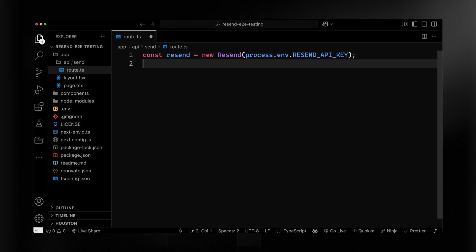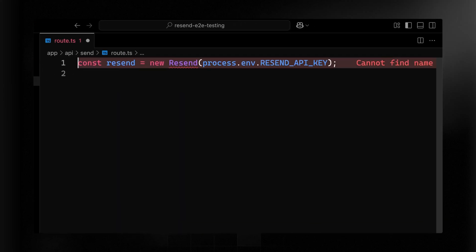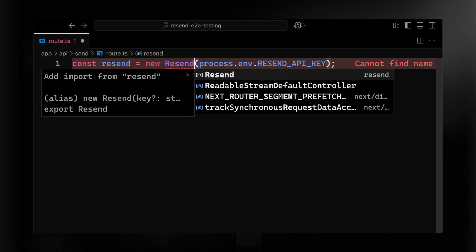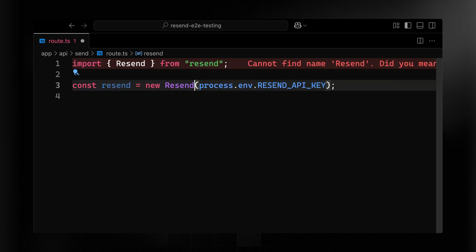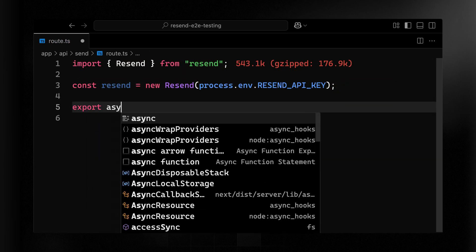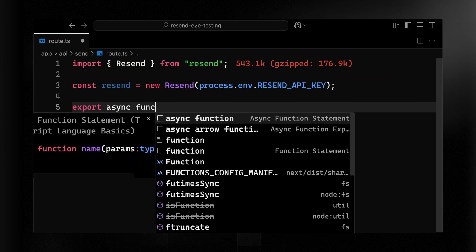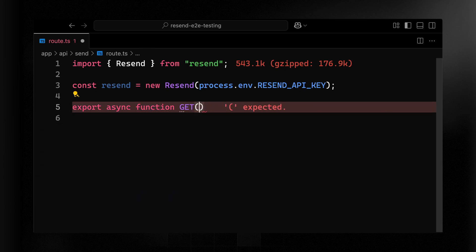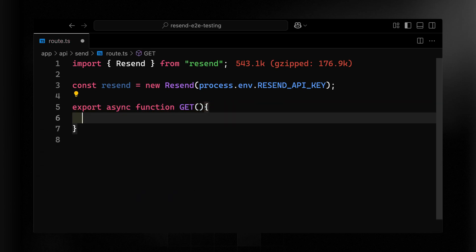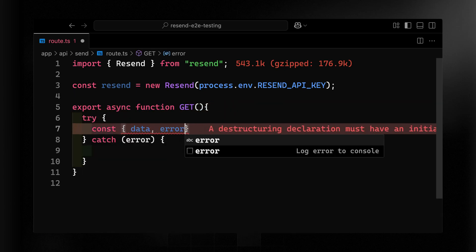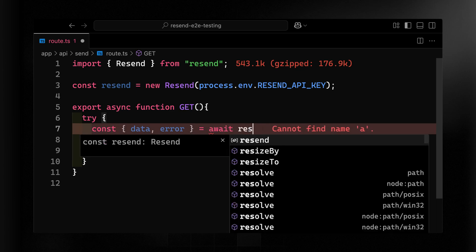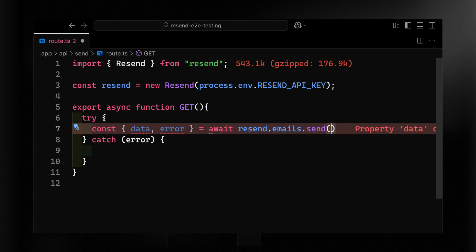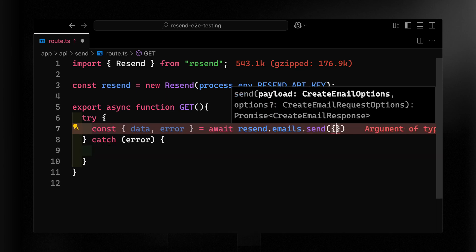With our API key set, let's go ahead and instantiate a new Resend instance and I'll pass along that Resend API key. Next, because this is a get route, let's just export an async function with get all uppercase where we'll hit that endpoint. So let's await Resend.emails.send and then we'll pass along an object that has everything we need.